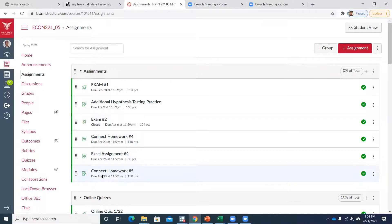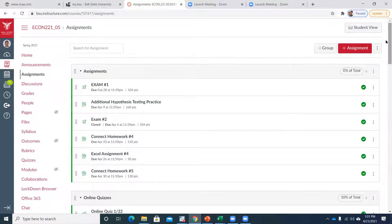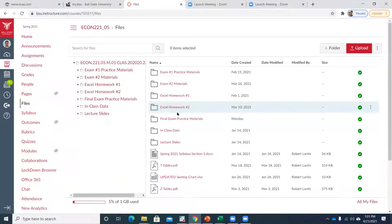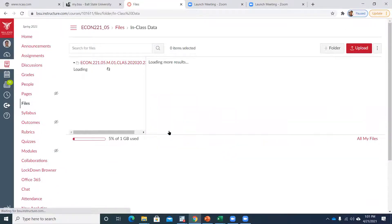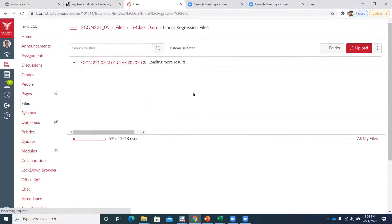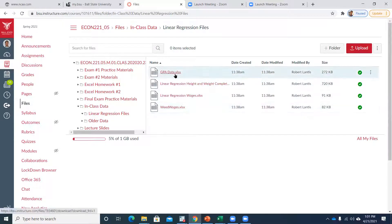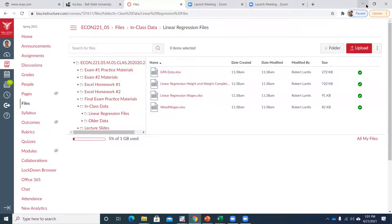I will get that fifth Excel assignment up as soon as my meeting after class is done. I also have under the files and the in-class data folder a linear regression files folder. We'll be working with a lot of these files today — that's where they're all located. I'll probably be posting the GPA one today, along with some of the in-class work we did.